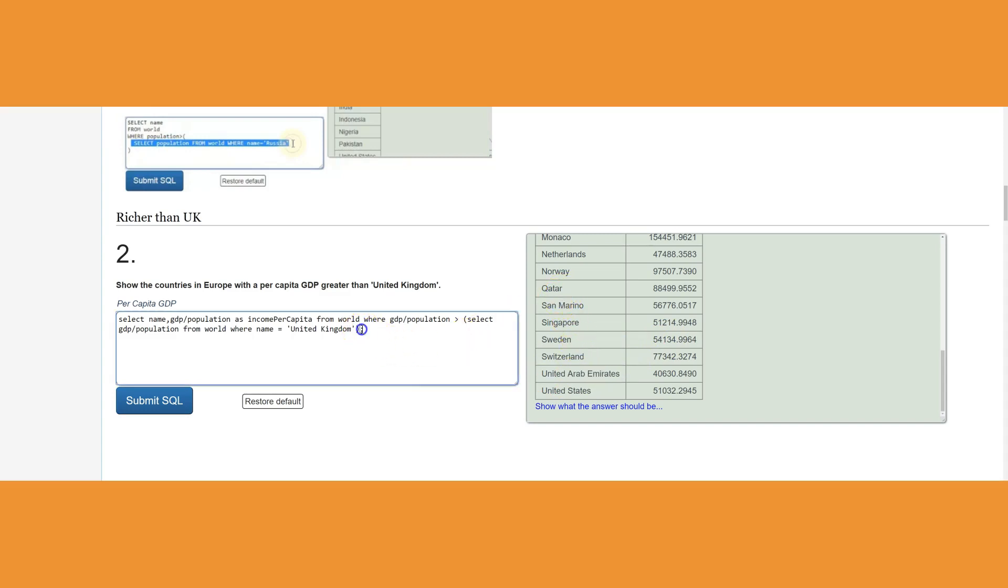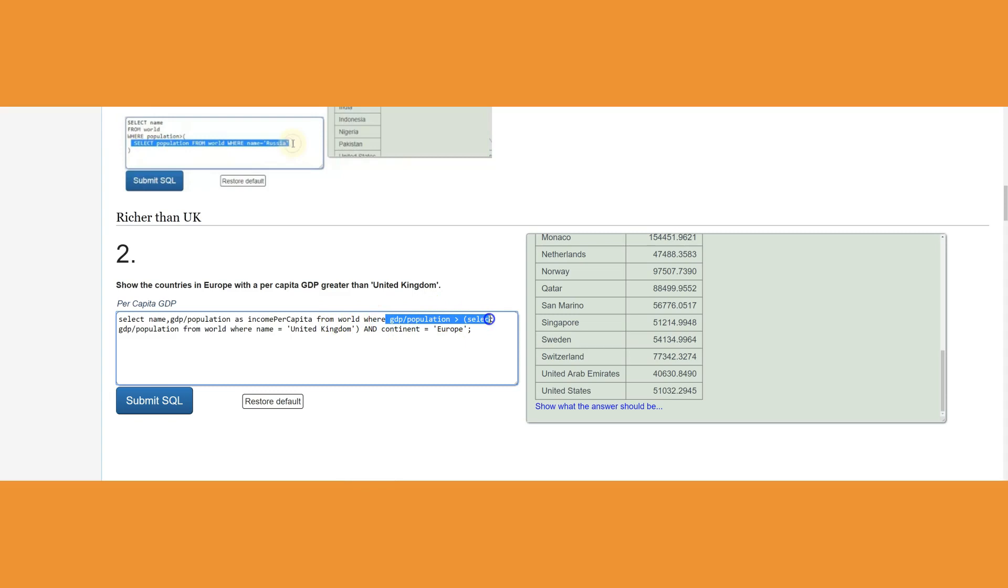In order to continue with this, we have to add: and continent equals Europe, because we wanted to limit it to Europe. I'm glad I did this mistake in order to really go back and see. This is going to give me the GDP divided by the population comparing to the selected, but there is another piece to the query which is the continent must equal Europe.